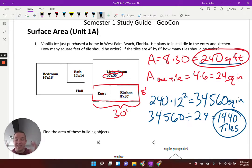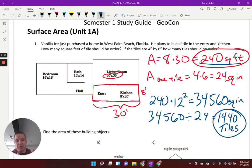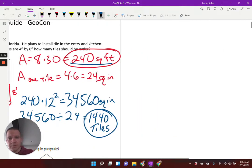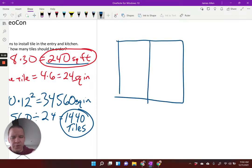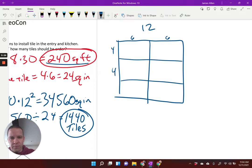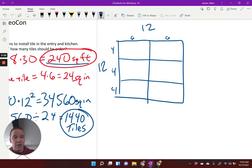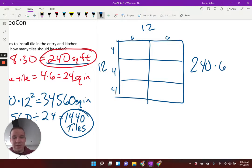We'd need some overages, but that's the exact amount of tiles. Another way is figuring out how many tiles fit in one square foot. A tile is four inches by six inches, so that's two tiles across for 12 inches total, and three tiles going the other way — six tiles per square foot. So 240 square feet times six gives me the same 1,440 tiles.